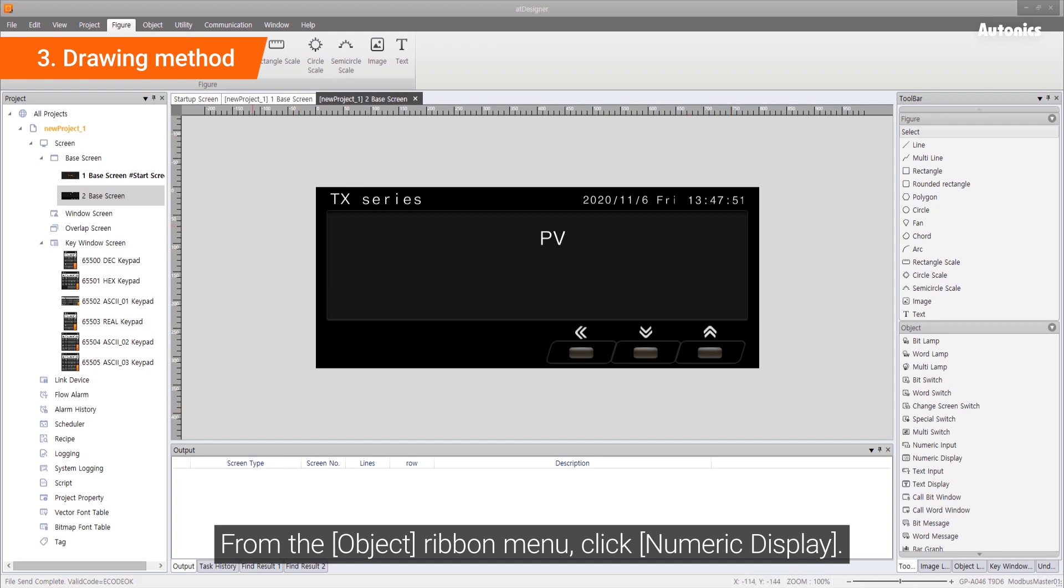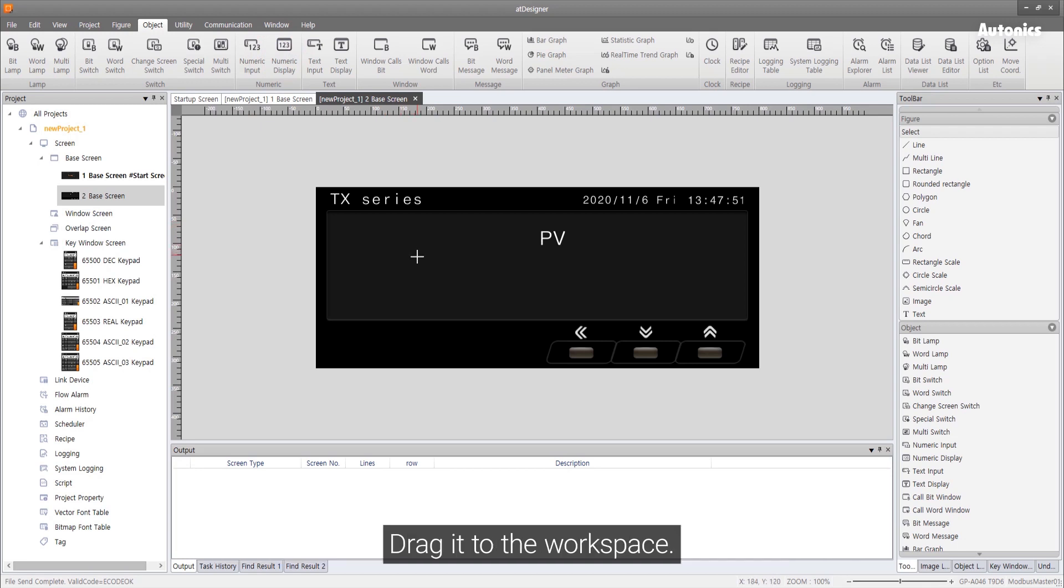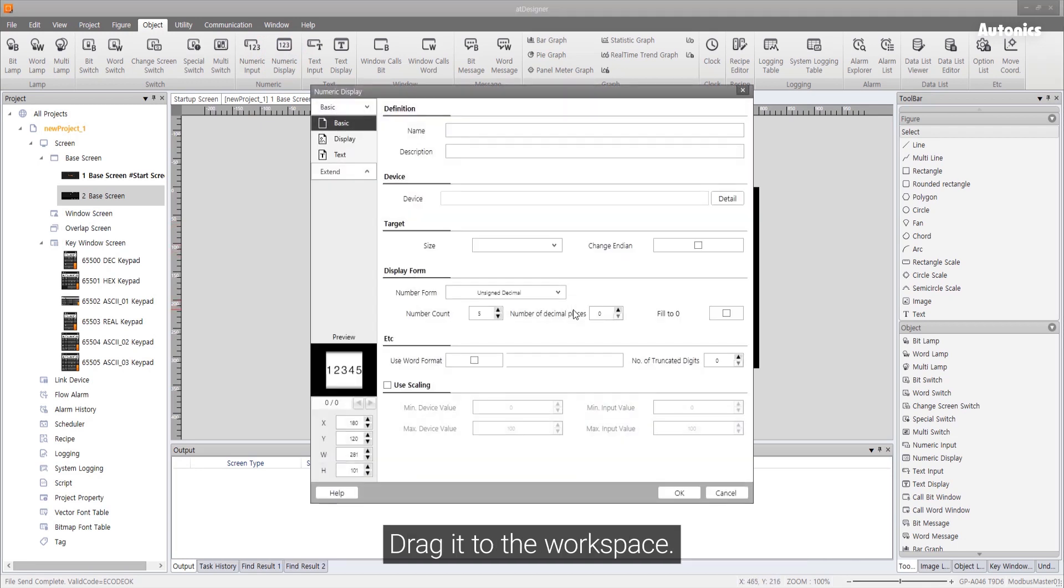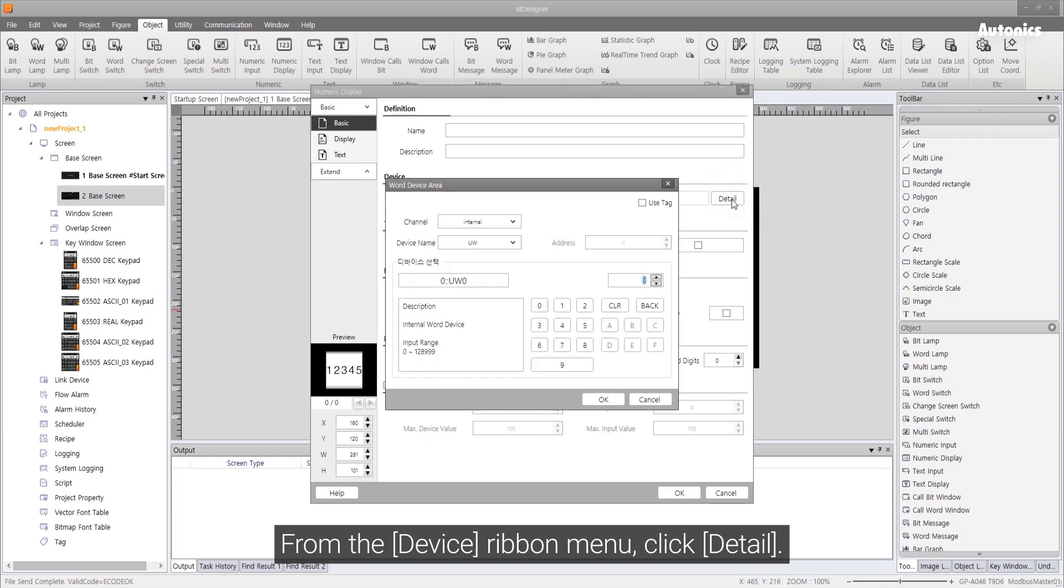From the object ribbon menu, click numeric display. Drag it to the workspace. From the device ribbon menu, click detail.